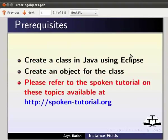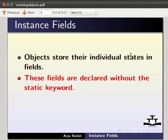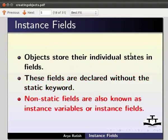We know that objects store their individual states in fields. These fields are declared without the static keyword. We will learn about static fields in the coming tutorials. Non-static fields are also known as instance variables or instance fields. Let us go back to the student class we had already created.